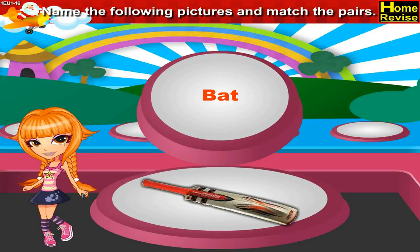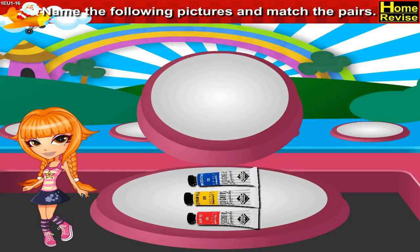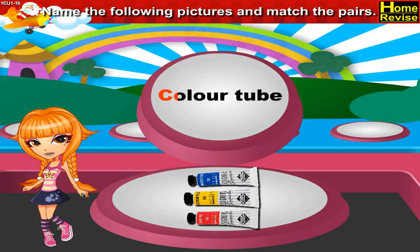This is a color tube. C-O-L-O-U-R-T-U-B-E. Color tube.